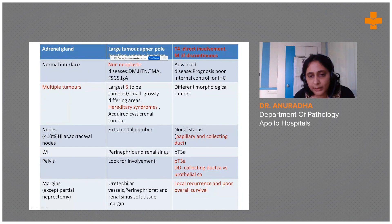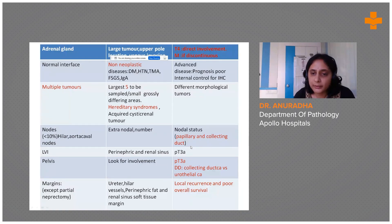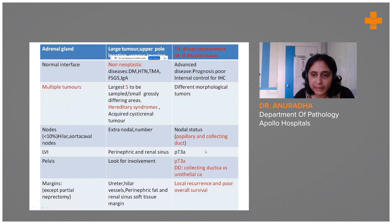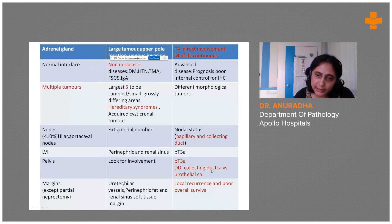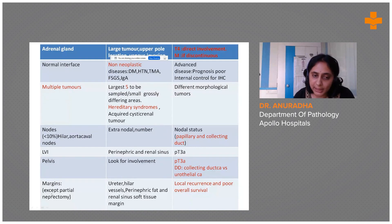Perinephric fat and renal sinus fat involvement alone does not put the tumor under pT3a — it is also the vessels involving the perinephric fat and renal sinus fat that can upstage the tumor. Involvement of the pelvis will also put it under pT3a. We know that collecting duct carcinoma arises in the medullary area, and we need to sample the pelvis area to know the epicenter. Last but not least — the margins.